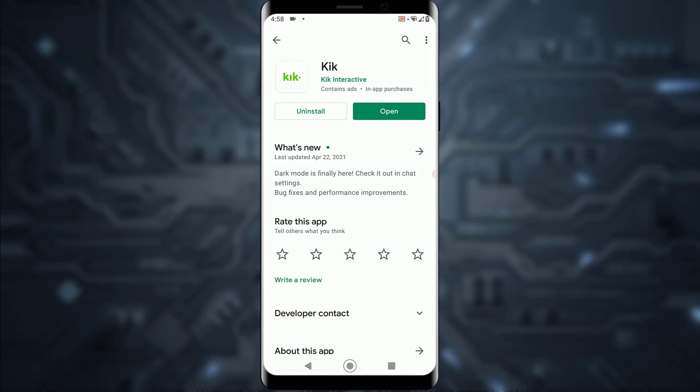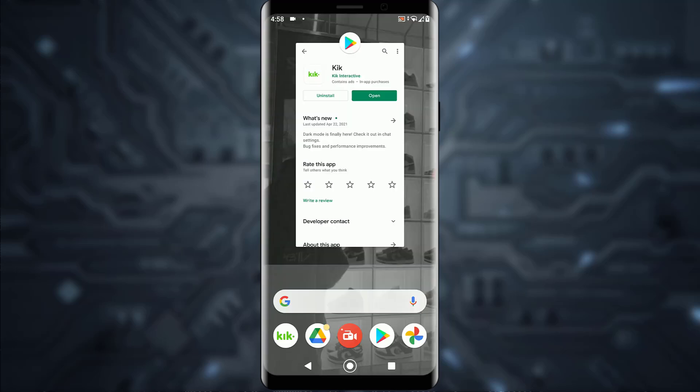But if that doesn't work, then try uninstalling and reinstalling your Kik application, and try restarting your phone as well.